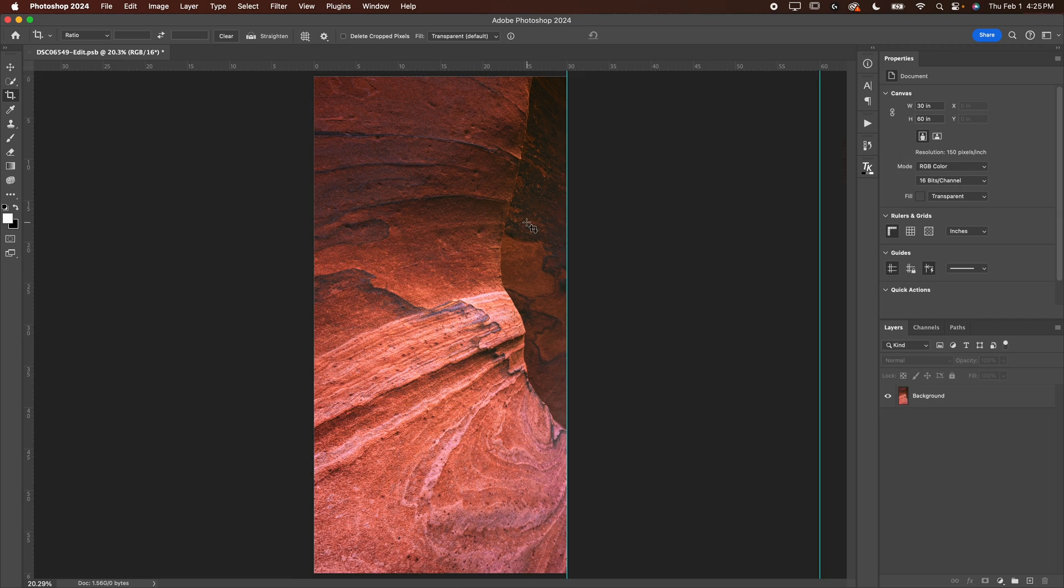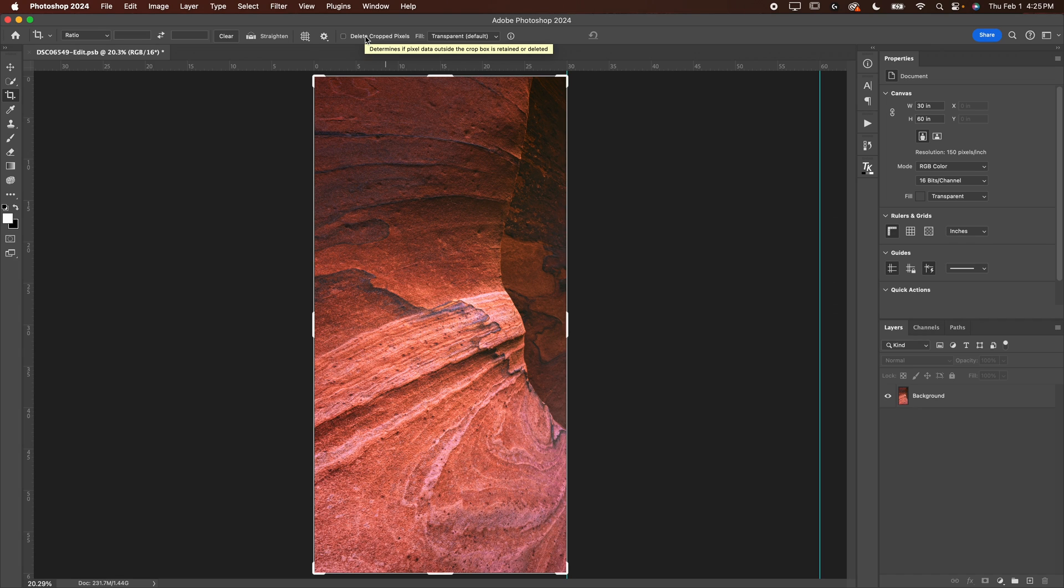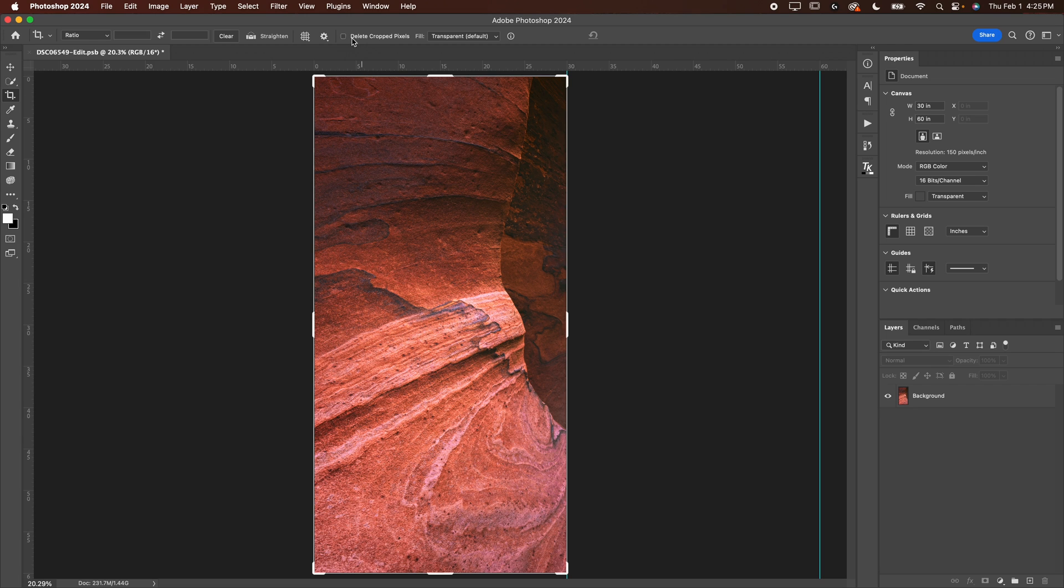We're going to let that load out. And you also want to make sure when you crop here, delete crop pixels is checked off. Make sure that's checked off so that you can make some adjustments. You can recrop the image without it being deleted. So make sure delete crop pixels is checked off.